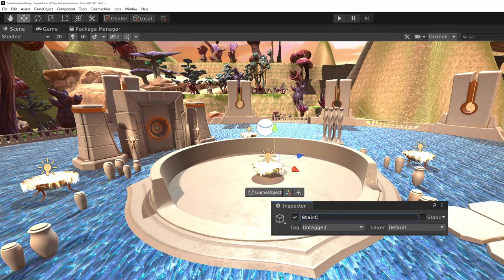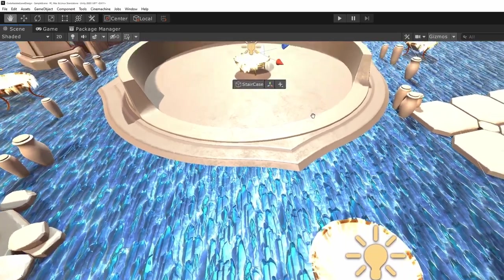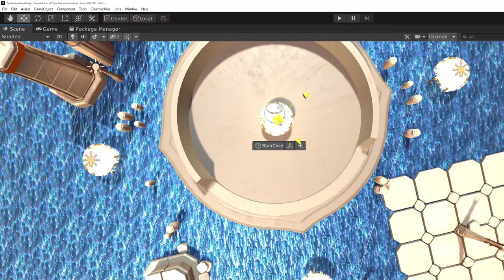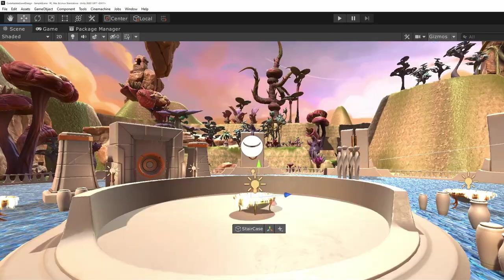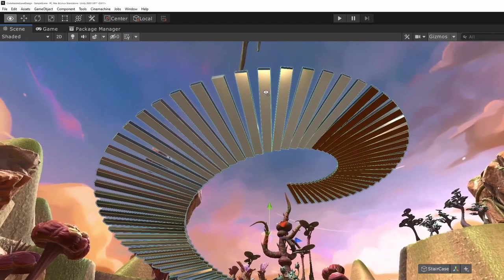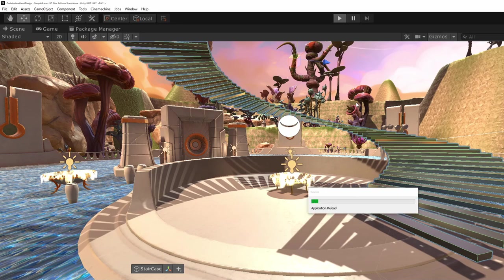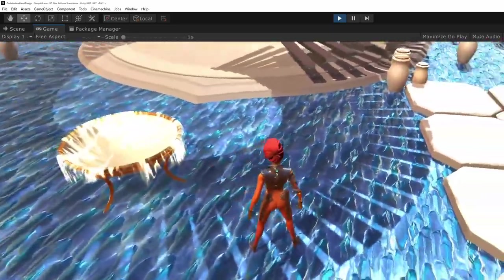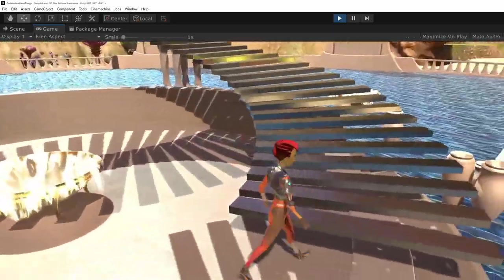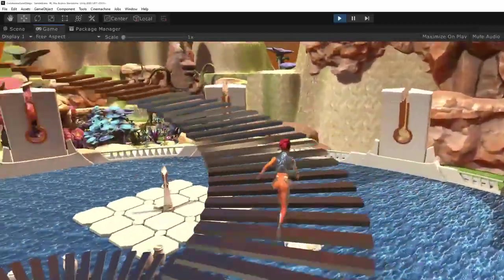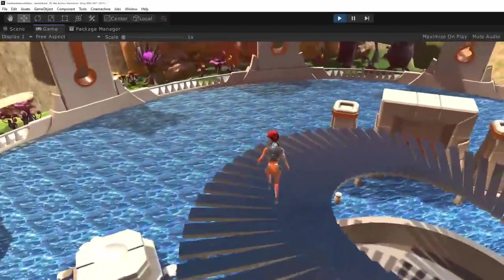Let's create an empty object to contain the staircase, select it, position it at the center of the fountain, then go to Tools > Staircase > Create. There we go — our initial pass of staircase! Just imagine the amount of work to set up each step by hand. It still needs tweaking: it's a bit too high and too wide, but we can fix those things quickly through the script.